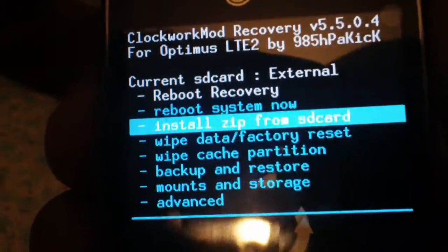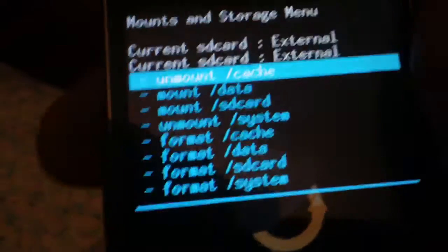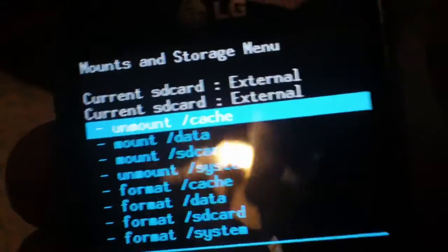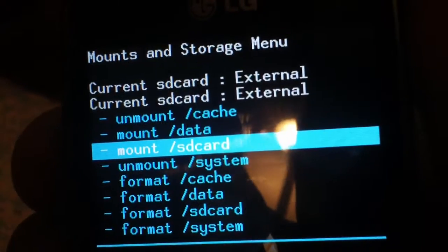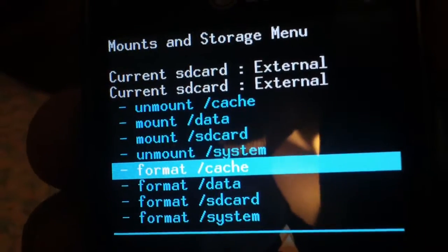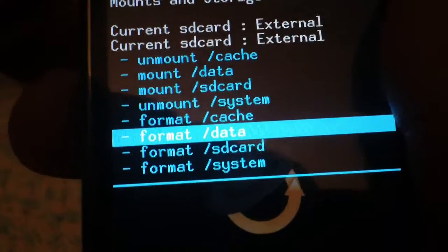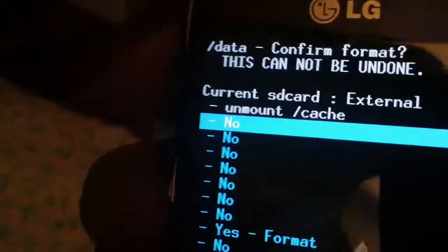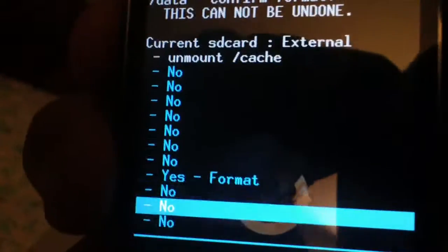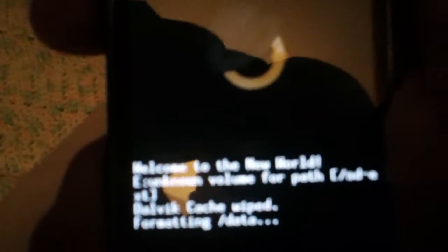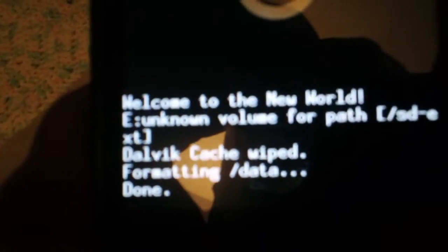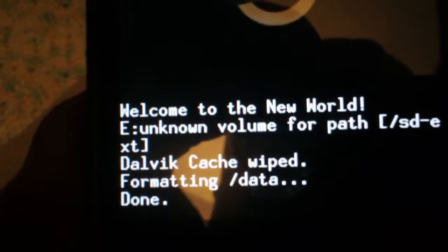Then you want to go back one, and go into mounts and storage. Go down to where it says 'format data,' select that and go to yes — format. Then it will say 'formatting data, done.'